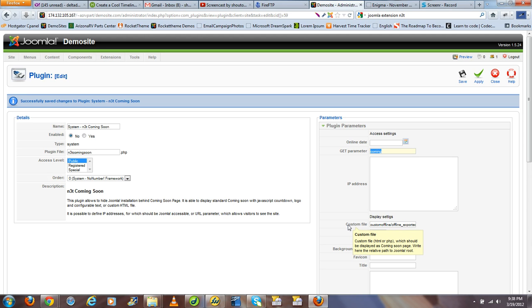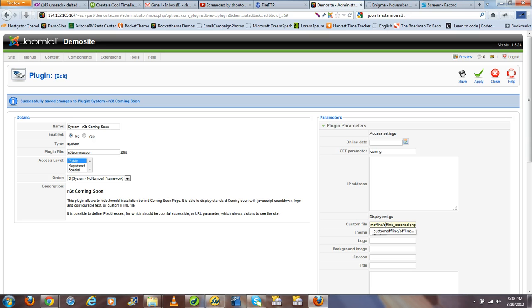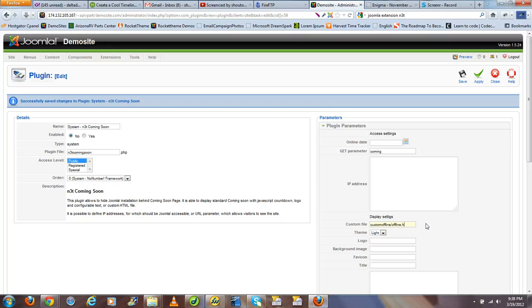Now, on the custom file parameter, we want to enter the complete file path and the name of the HTML file that we want our visitors to be redirected to. So we have custom offline, and the name of the file was offline.html.